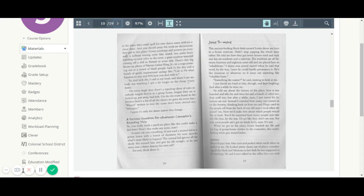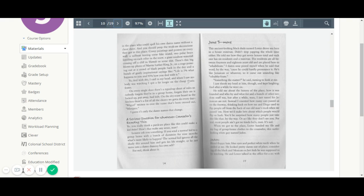A serious question for whatever counselor's reading this. Yo, you really think a punk-ass place like this could make a kid better? How's that make any sense, man? Let me ask you something. If you send a normal kid to a group home with a bunch of dummies for nine months, what's more likely to happen? The normal kid ignores all the shady shit around him and gets his life straight? Or he just turns into a damn dummy his own self? For real. Think about it.